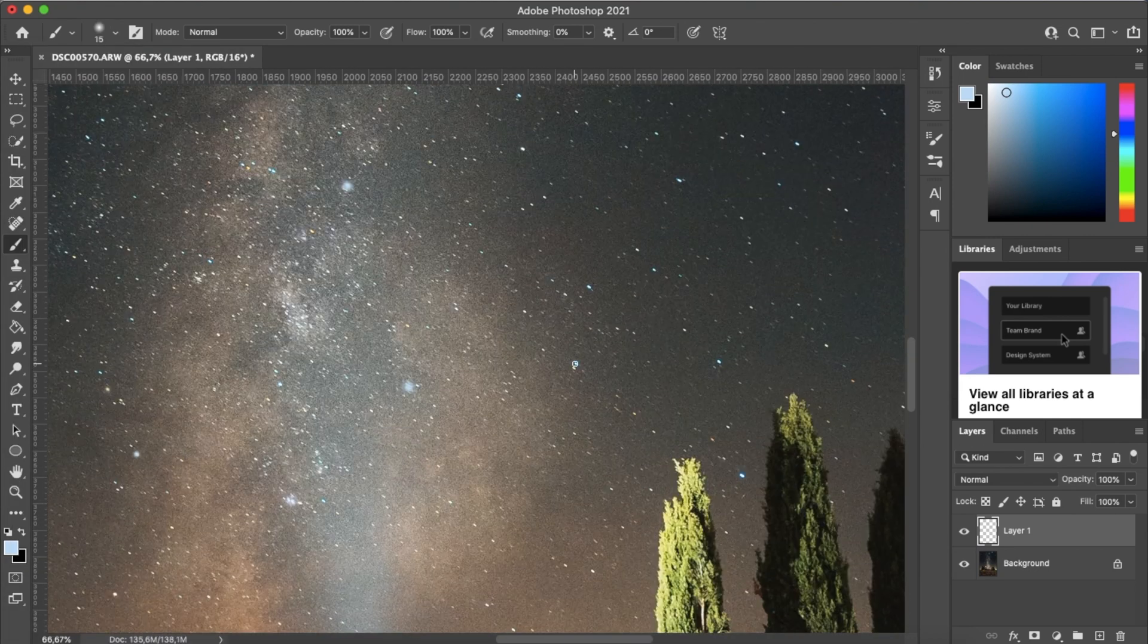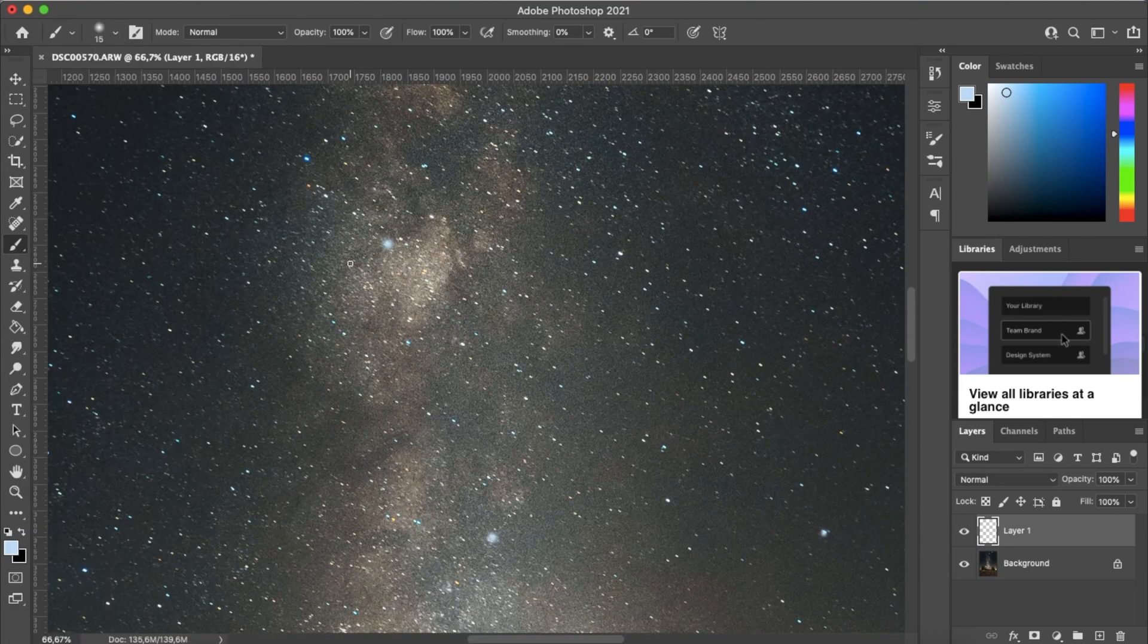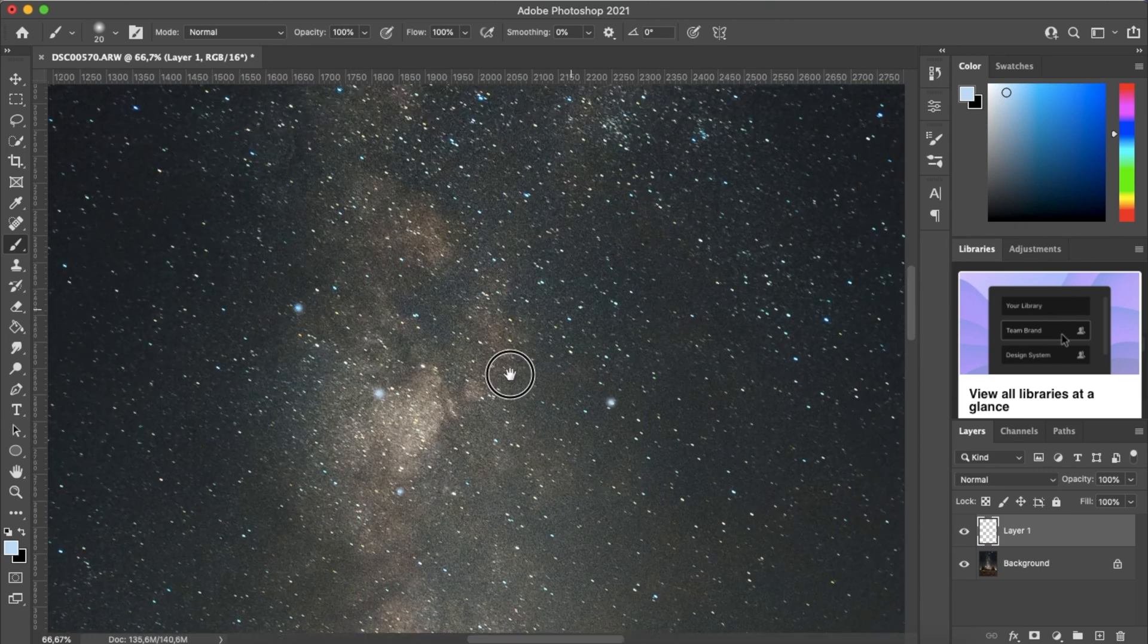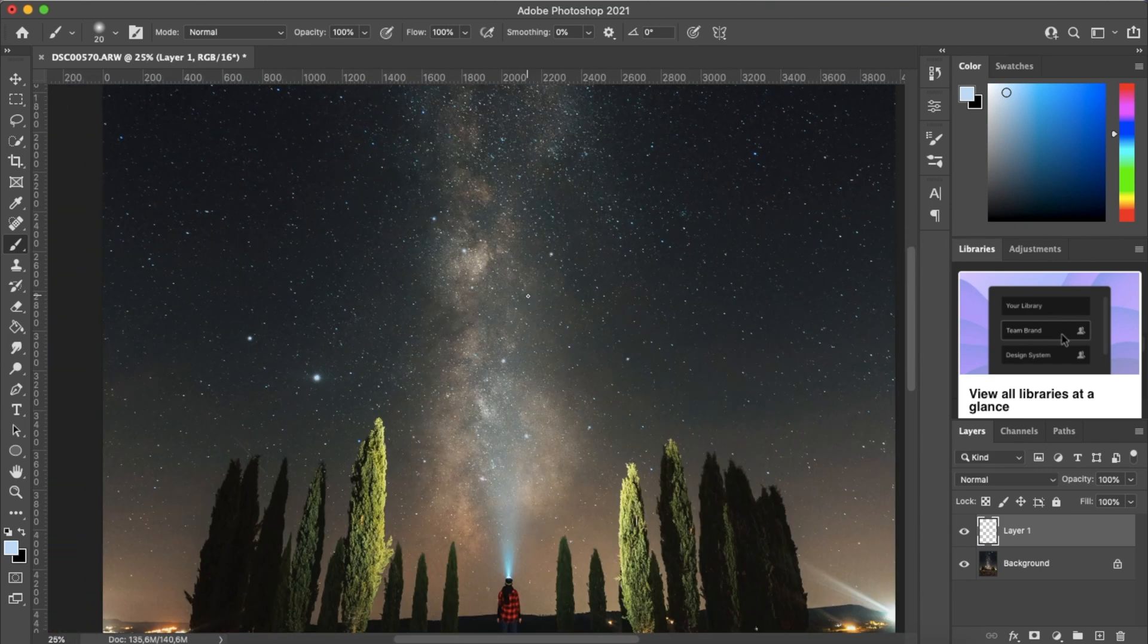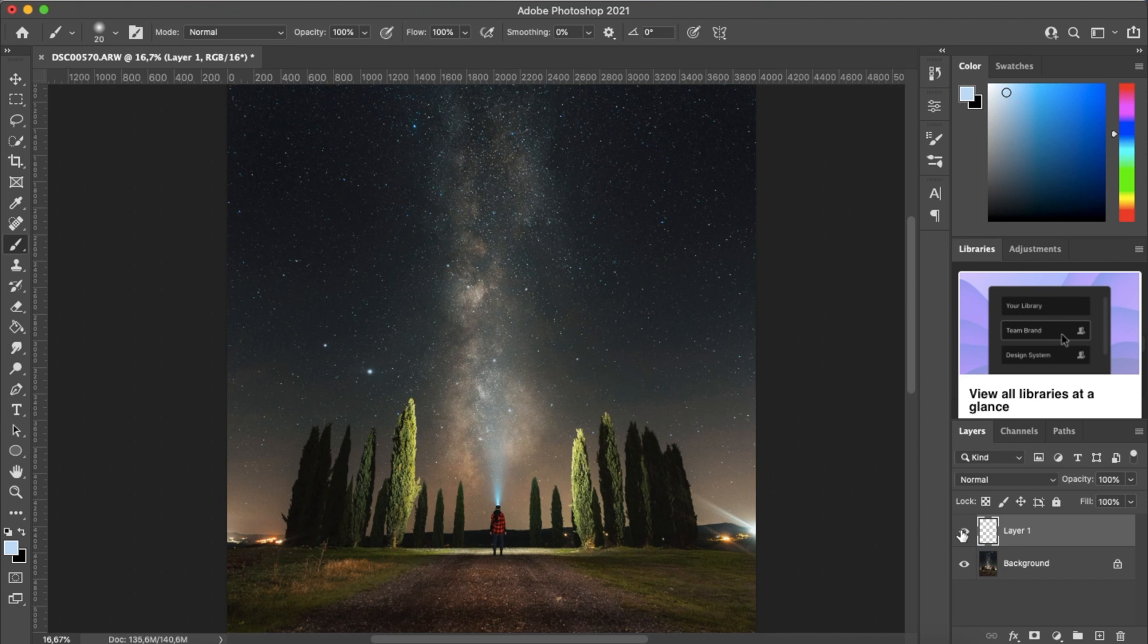Now you don't want to overdo it because otherwise it will be too noticeable. So just a few of those biggest stars will really make that image look a little bit cooler. So here you can see with and without. It definitely adds a little bit more flair to this image.